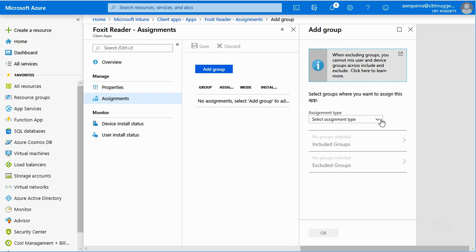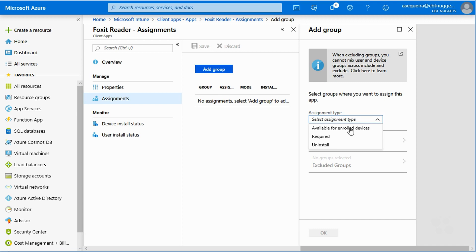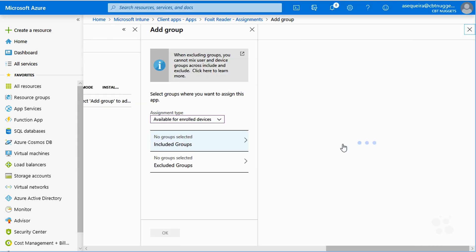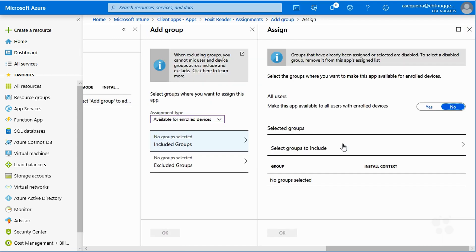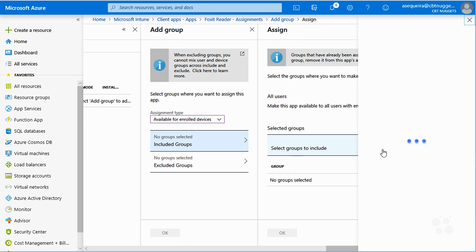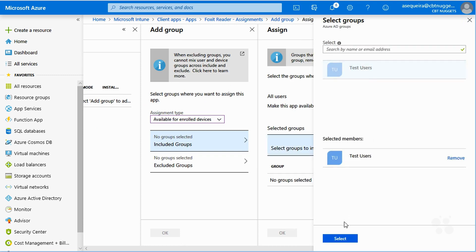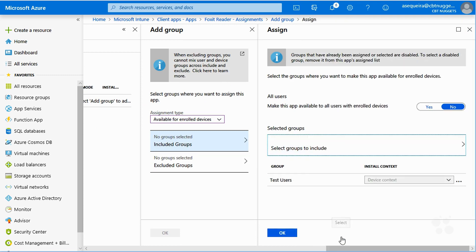You know what I'm going to do. I'm going to go ahead and go for the test user group again. So I'm going to choose that we want this to be available for enrolled devices. Notice how nicely we can make it a required thing. We can uninstall it from here. So great options here.